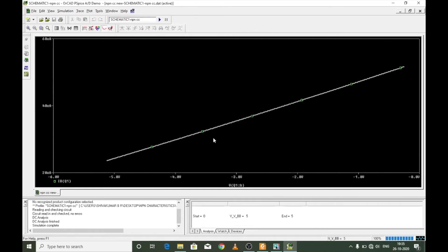This is your input characteristic curve. As the input voltage VBB is increased, a negative voltage is applied across the base to collector terminals and it is reverse biased, so the base current decreases. Here the sweep range is only 0 to 5 volts, which is why the current doesn't quite reach zero.